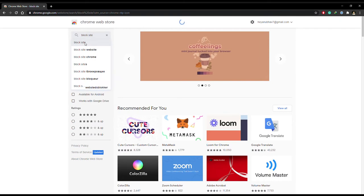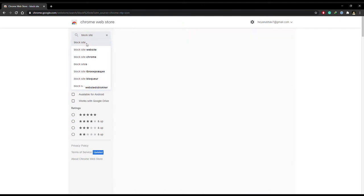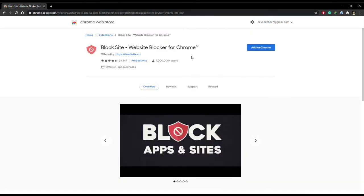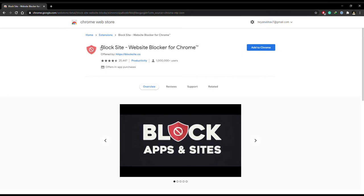The name of this extension is BlockSite, Website Blocker for Chrome, and you can easily find it on the Google Chrome Web Store.